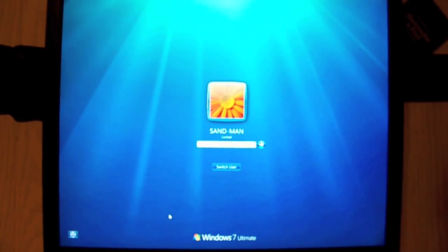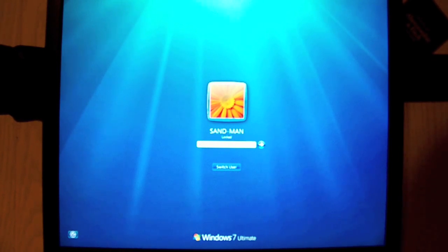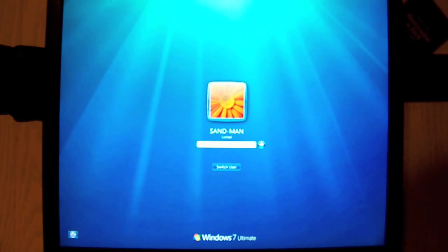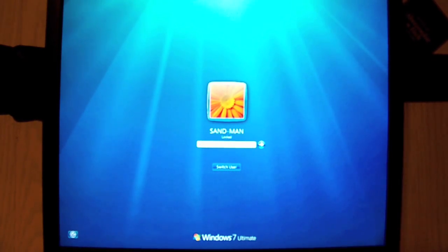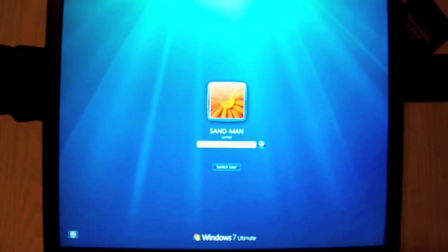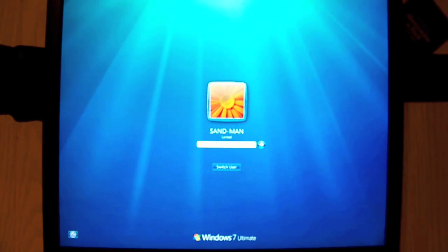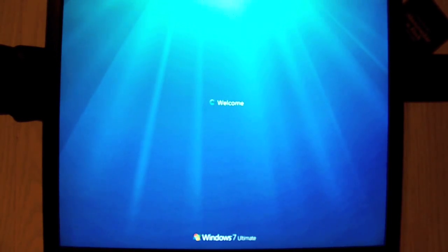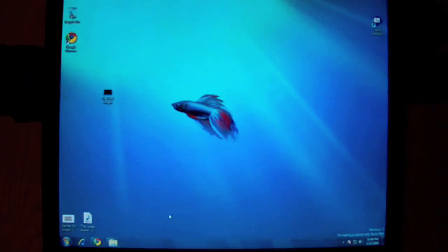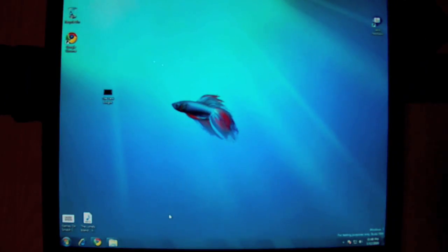Alright, so let me take you in and show you the main differences between Windows Vista or Mac OS X compared to the all new Windows 7 Beta Build 7000. Now let me just log in for you. And here you have it.